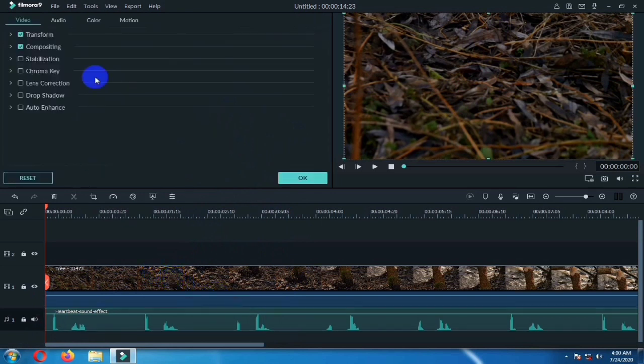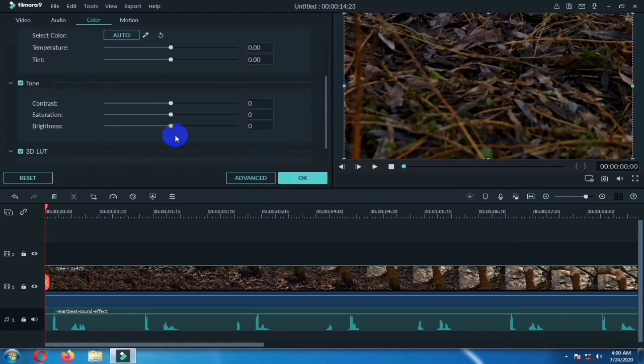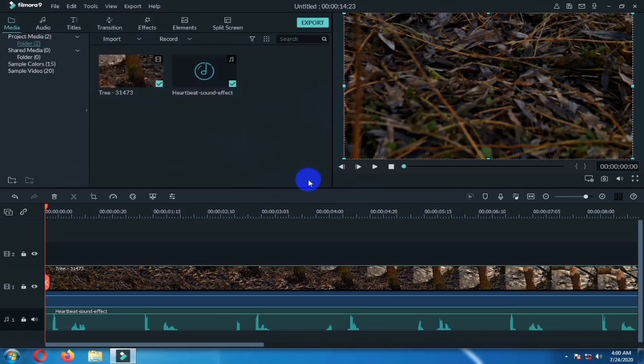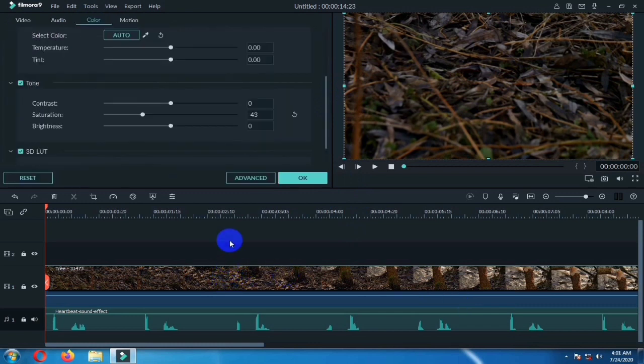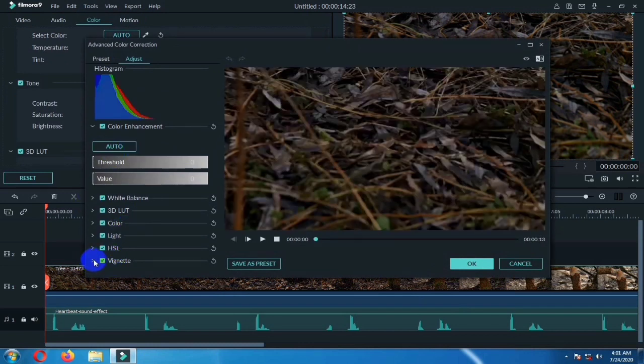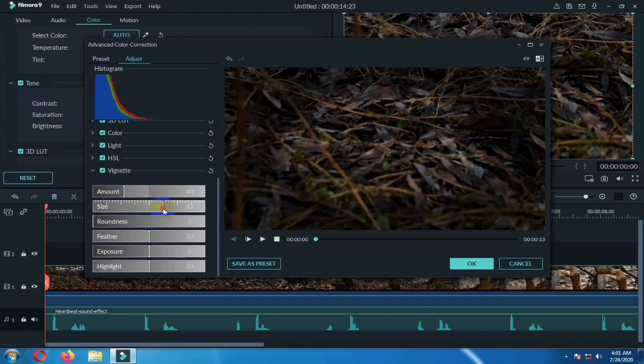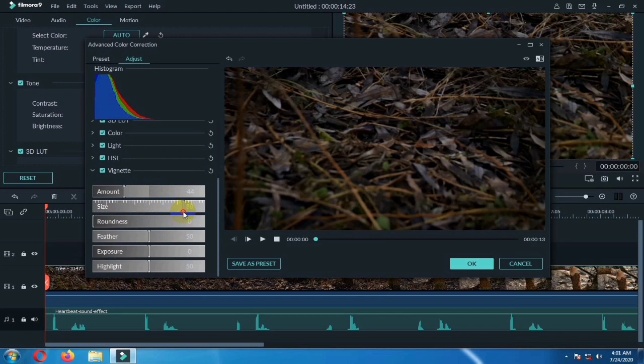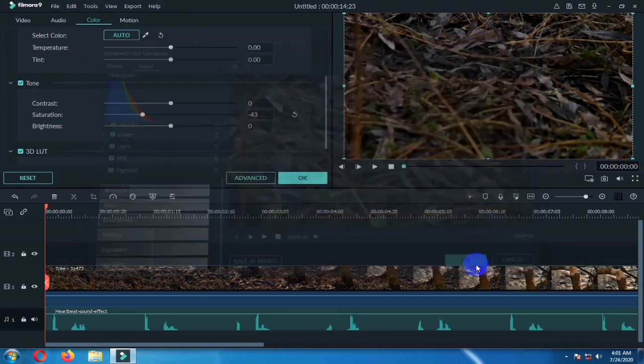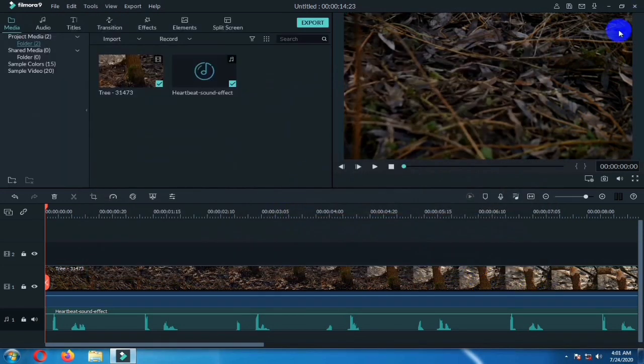Now double click on the clip and go to color. Scroll it down and lower the saturation, then click OK. Again double click on the clip, go to advance, go to vignette and make it darken. Set its size and then click on OK.